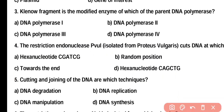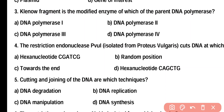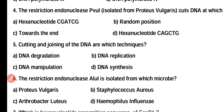Question 3. Klenow fragment is the modified enzyme of which of the parent DNA polymerase? Option A: DNA polymerase 1, Option B: DNA polymerase 2, Option C: DNA polymerase 3, Option D: DNA polymerase 4. Correct answer is Option A. Klenow fragment is a modified part of DNA polymerase 1.